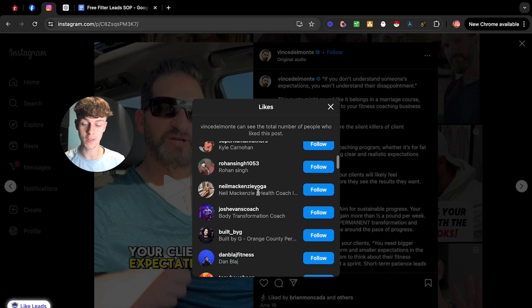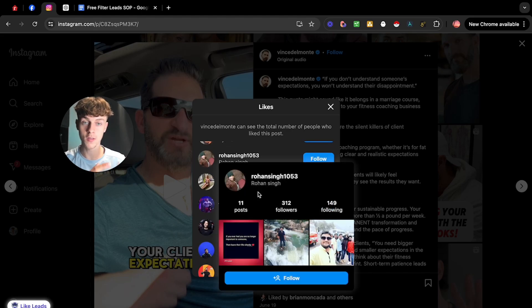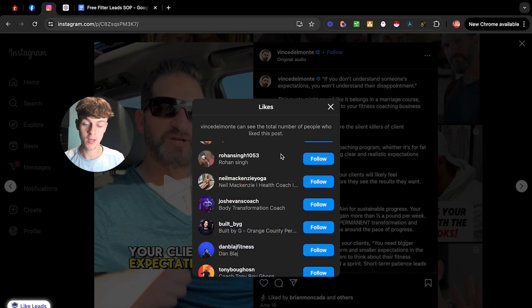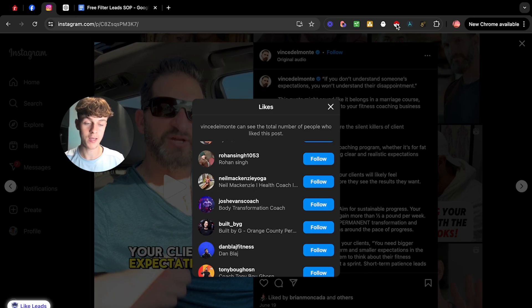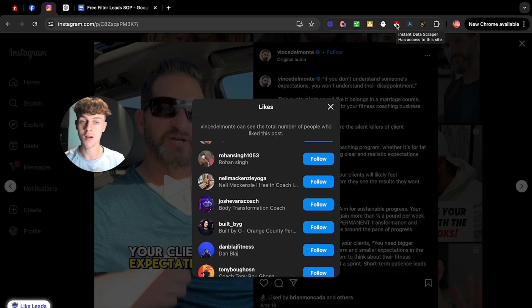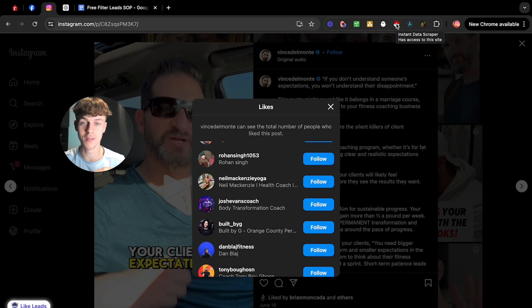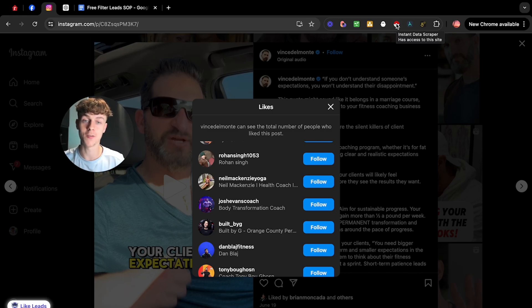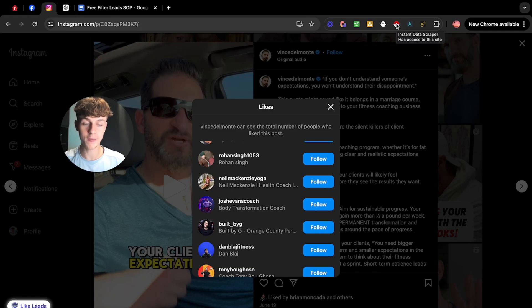However, as you can see, a lot of these people aren't coaches. So that's what we're going to remove in this video. So essentially, you can use something like Instant Data Scraper. It's a completely free Chrome extension. I'm not affiliated. I'm not selling you anything in this video because I care more about impact and just providing you guys value.